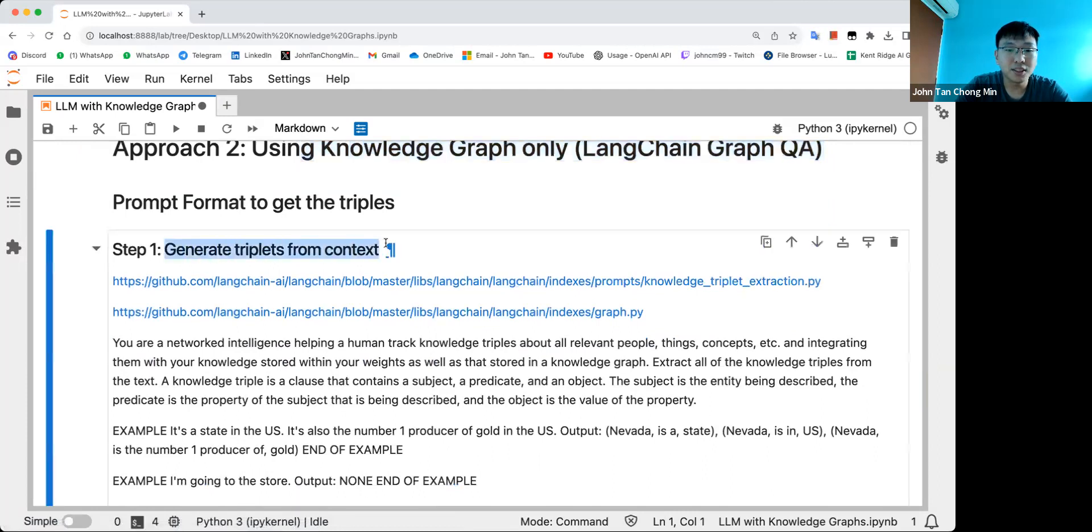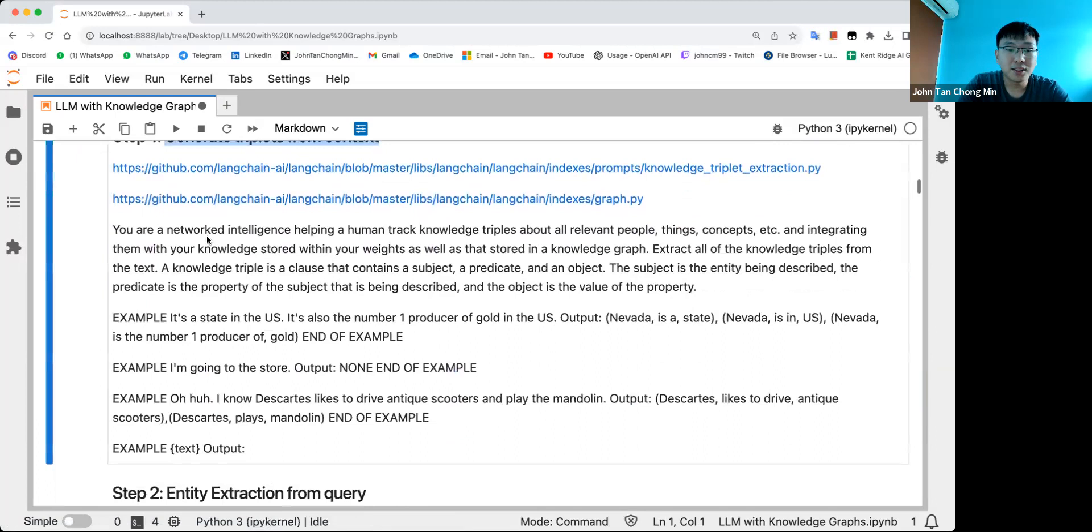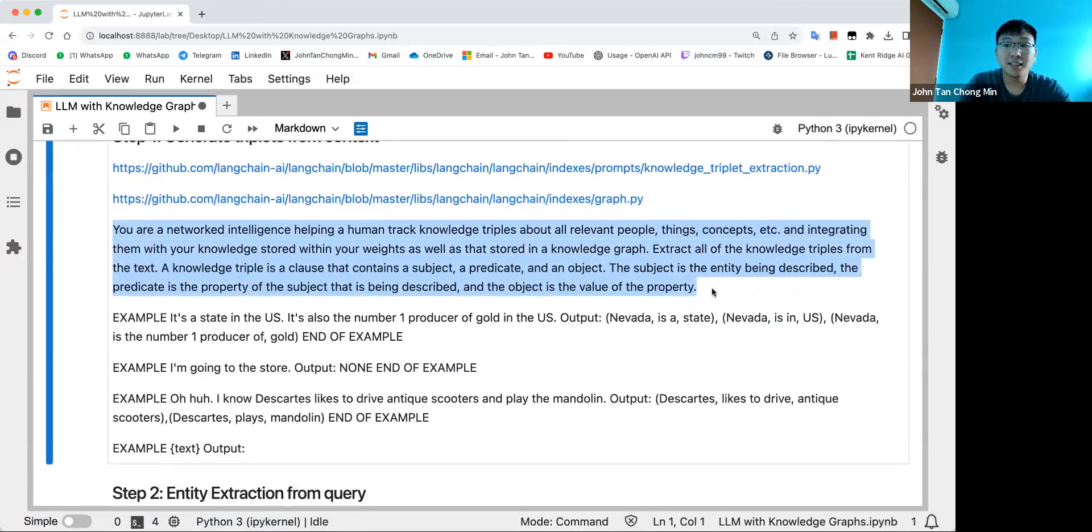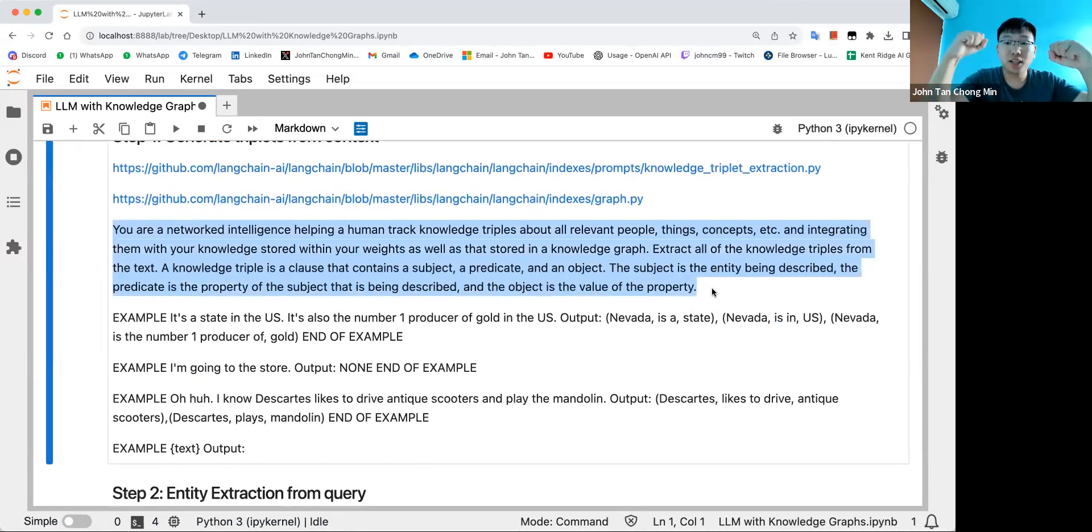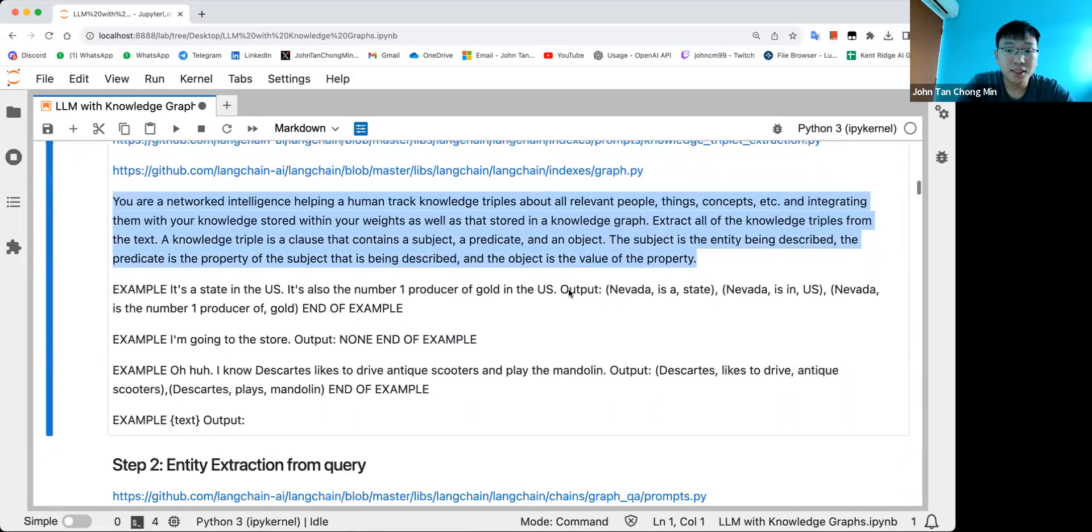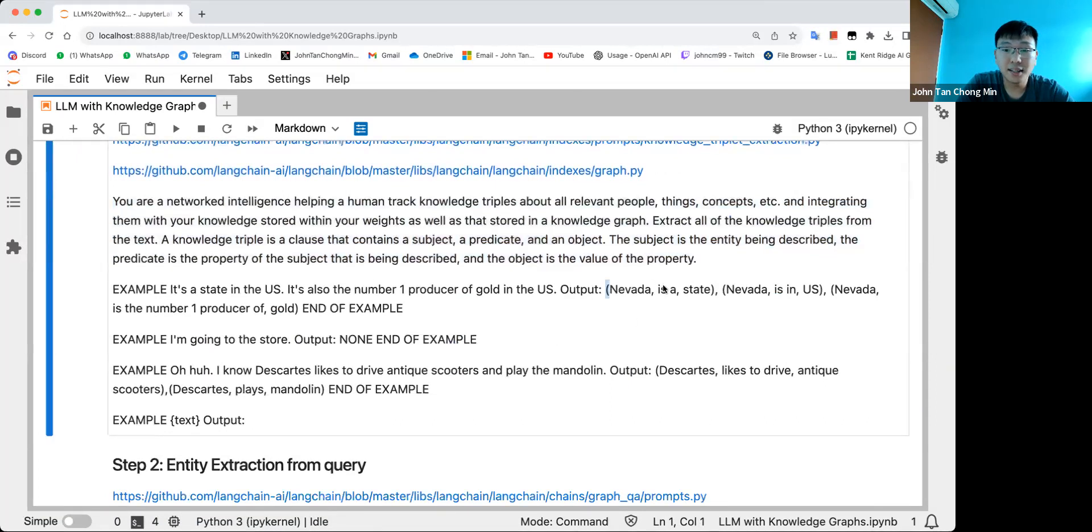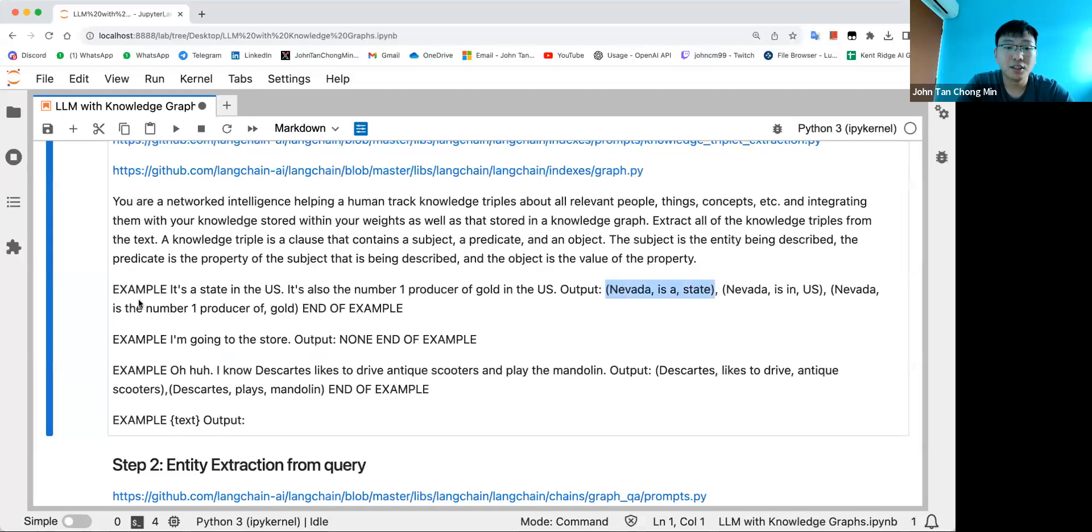The first step is from a certain context, like a text context, it basically uses few-shot prompts, saying I want a subject, I want a relation, I want the predicate. So this basically does a triplet for the knowledge graph, something like Nevada is a state.